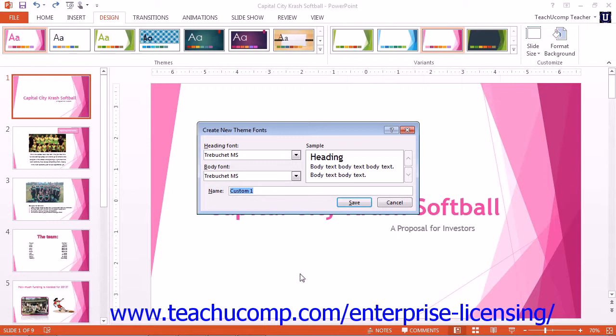If using PowerPoint 2010 or 2007, click the Fonts button in the Themes button group. Then click the Create New Theme Fonts command that appears in the drop-down menu.